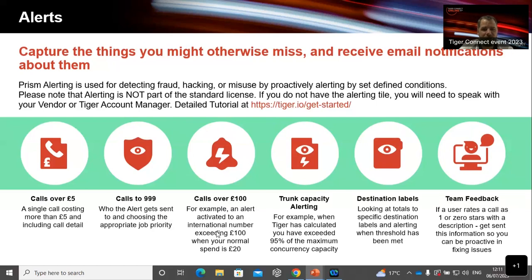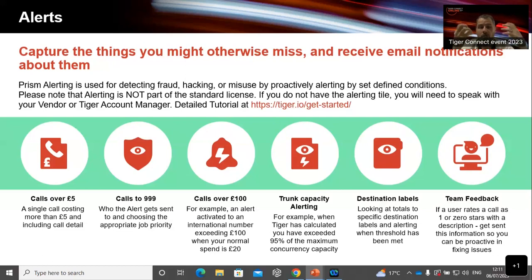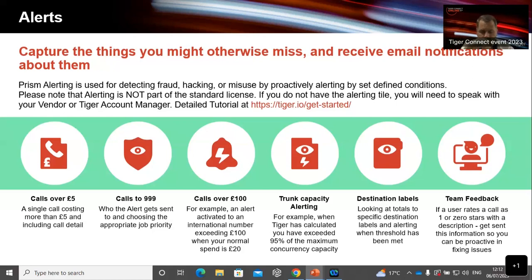Calls over £100 is another example. There's a group of islands in the Indian Ocean where calls are something like £3.50 a minute, but it's quite hard to spend over £5, let alone over £100. You can turn that on and look for individual calls. You could look by extension, using some of the group and sum functions we talked about — is an extension spending more than £100 a day, a week, a month? You can get that alert produced and send it to the right people to investigate. Calls to 999 — do you want to see if people are calling 999? You also have 112, 101, 111, 105, 106 — there's a myriad of numbers you may want to report on. Trunk alerting capacity — you could alert when you reach 95% of your maximum concurrency capacity.